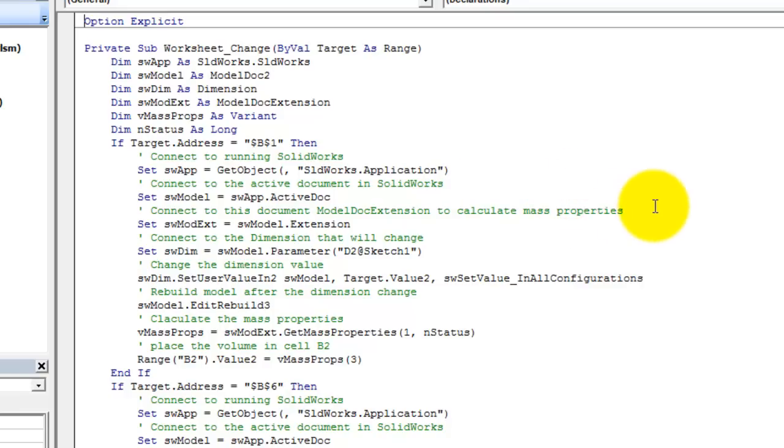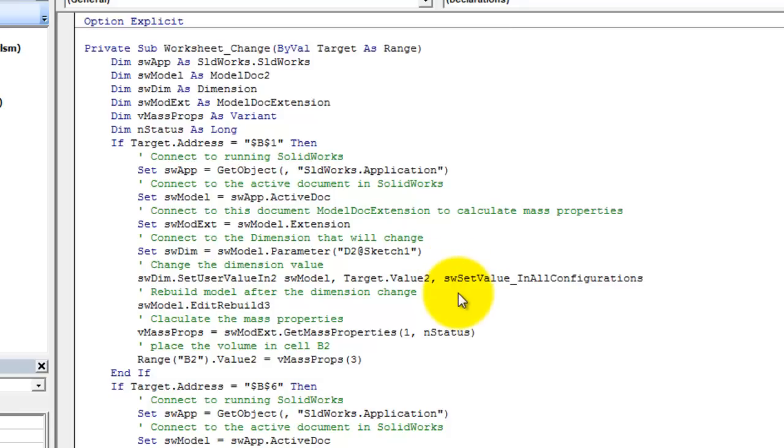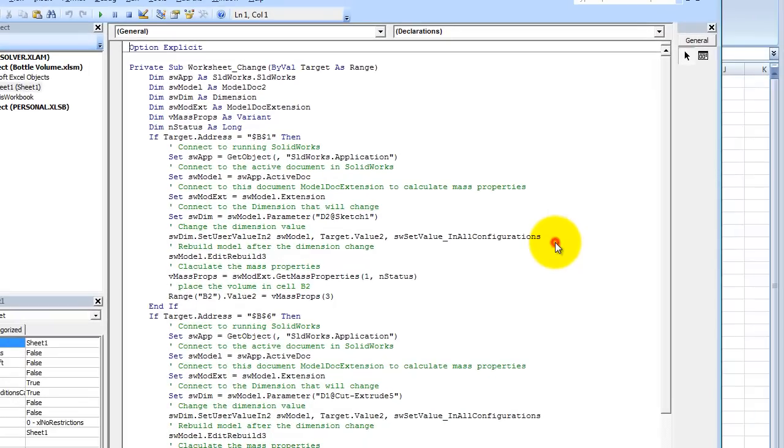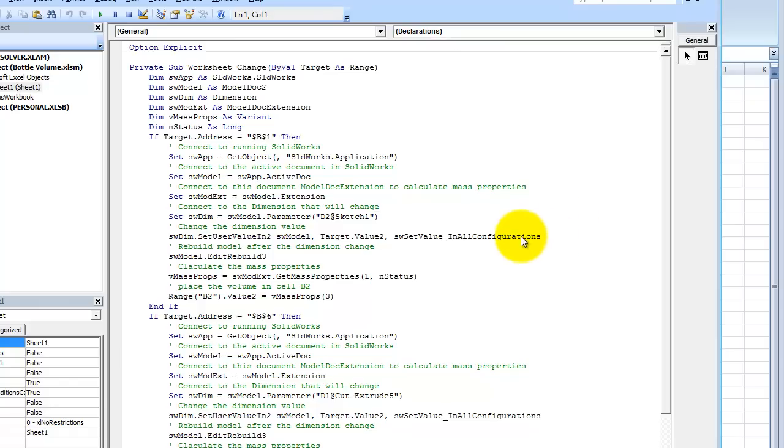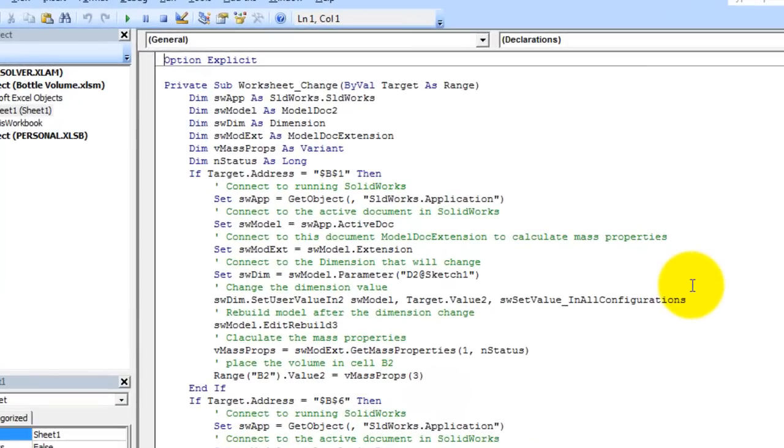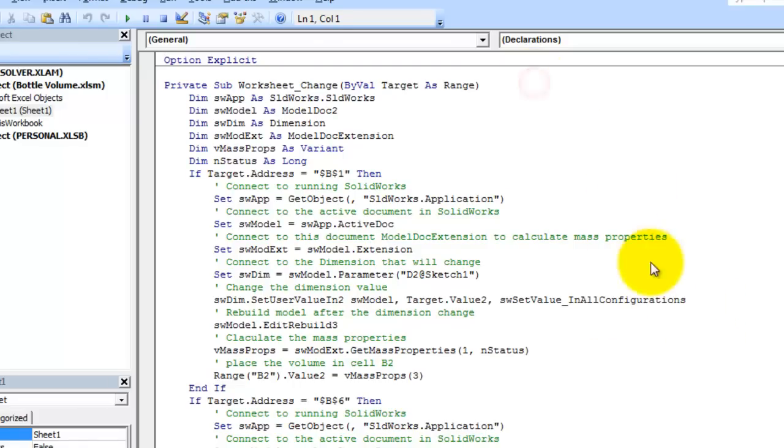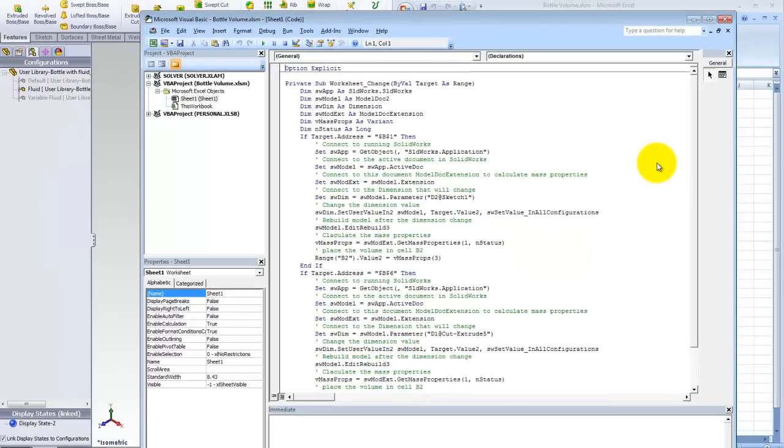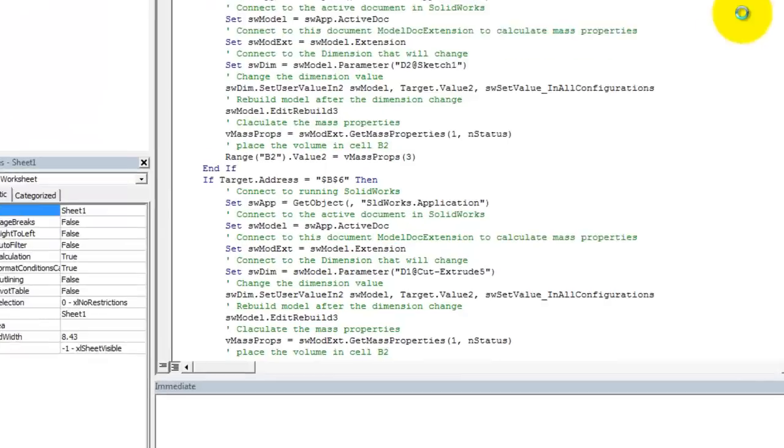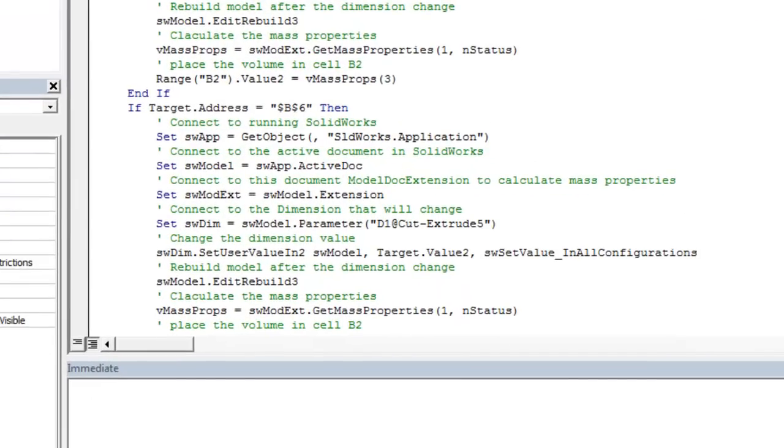Now I'm going to edit rebuild. So I'm going to rebuild the model after I change the dimension value. Here's where I'm going to calculate the mass properties. VmassProps equal swmod extent.getMassProperties, parameters I'm passing to this one. The first one is a one. That is in effect using the default accuracy. I'm also passing a variable in status as a long and this is actually returning whether this calculated the mass properties is okay or not. Now I need to place that volume from these mass properties into the cell, in this case cell B2. And this is actually the fourth element in the array, the zero based array. So the fourth element in the zero based array is the volume. You could look in your SOLIDWORKS API help file and it will tell you which one is what.